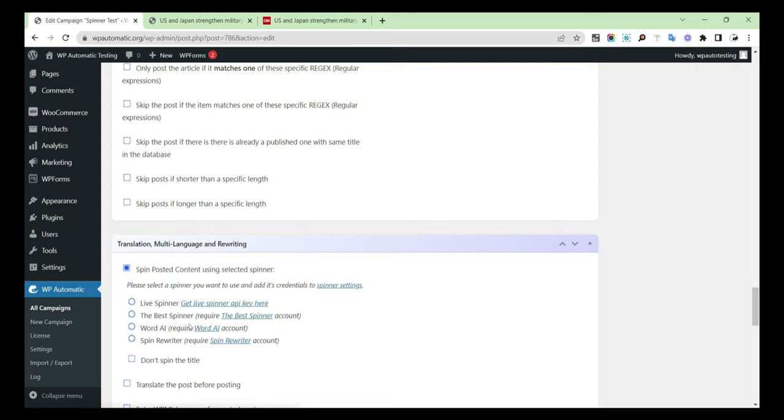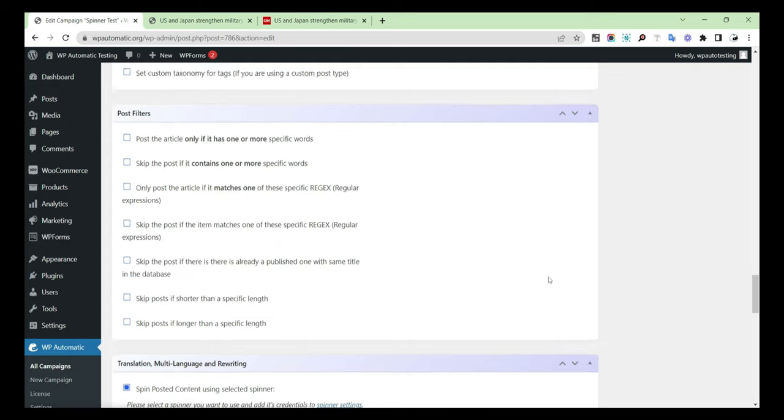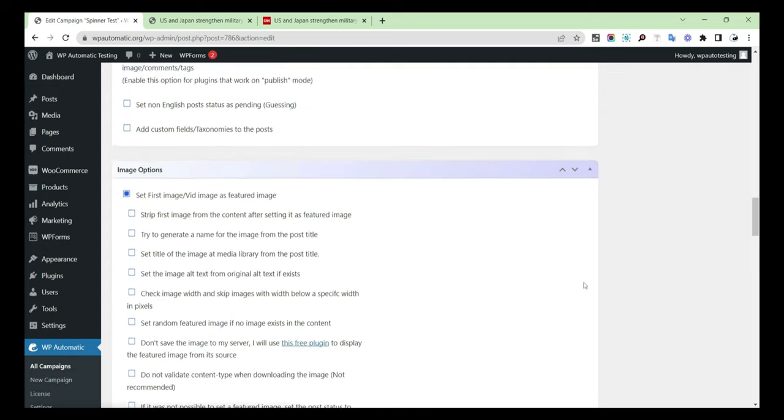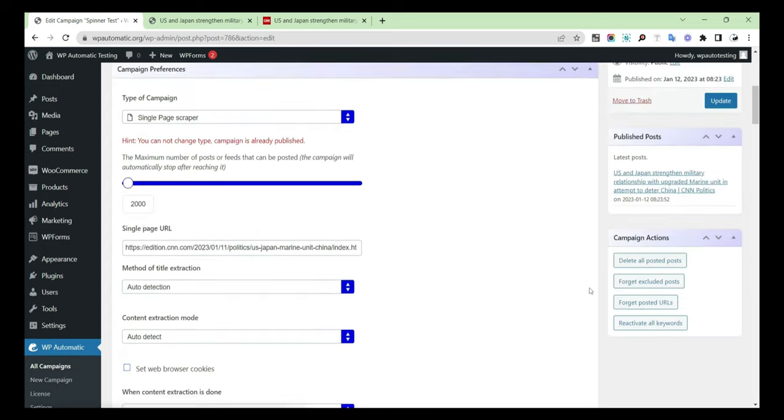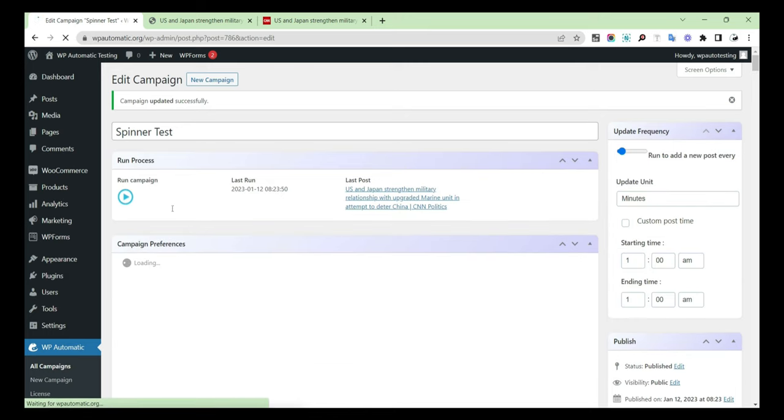Then select Spin posted content using selected spinner. Select Live Spinner, then update the campaign and run it.